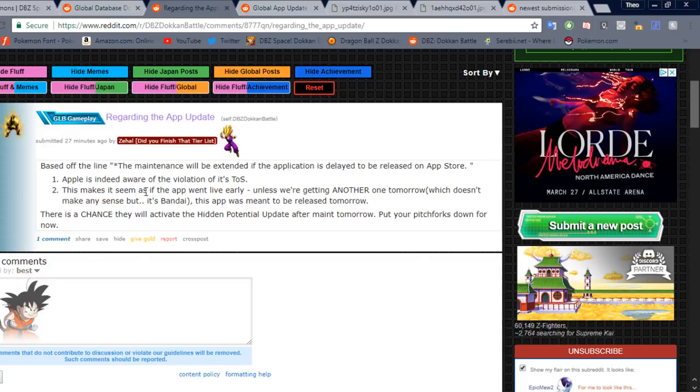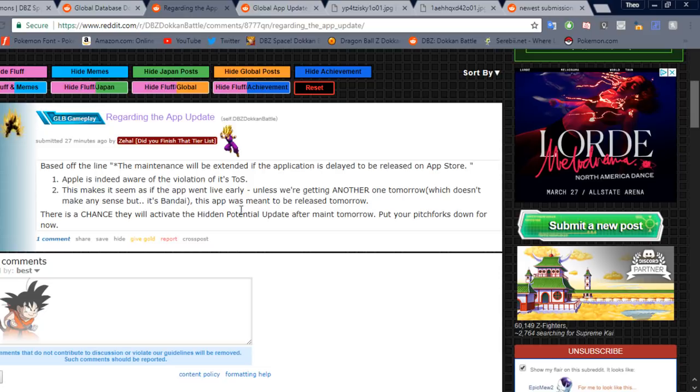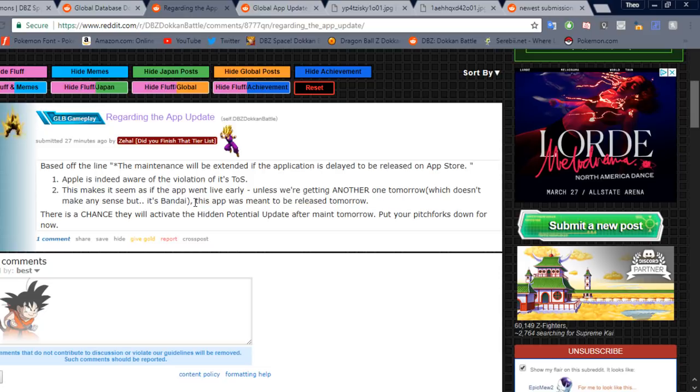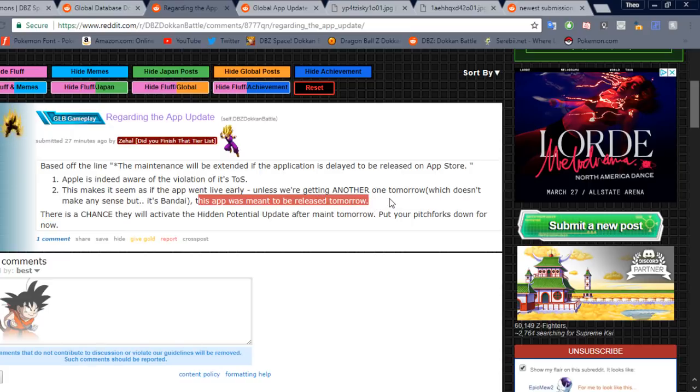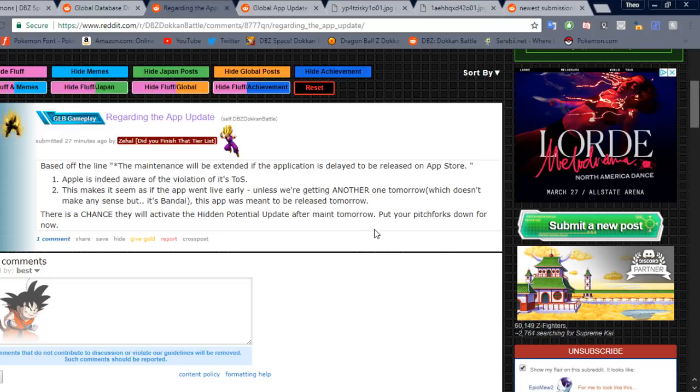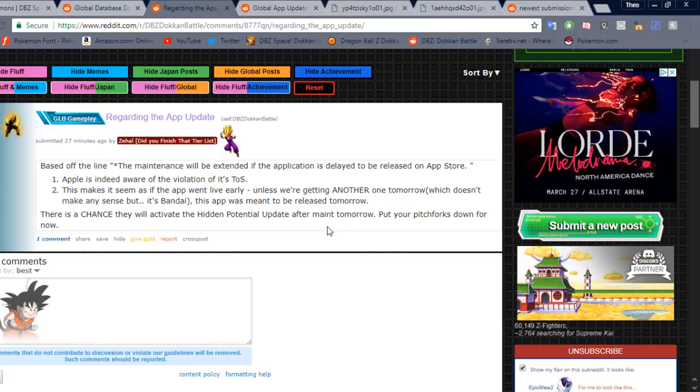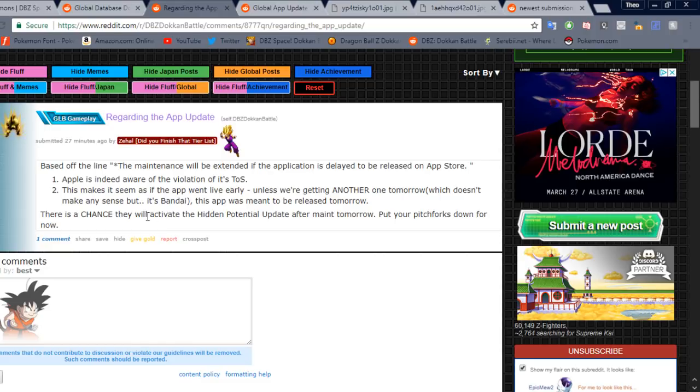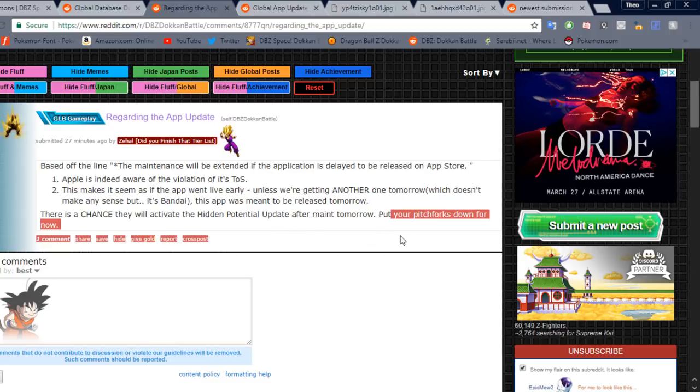So that is the contributor to that line in the update. And then they said this makes it seem as if the app went live early. Unless we're getting another one tomorrow. He means an app update. Which doesn't make any sense, but it's Bandai, you know. It is Bandai, after all. This app was meant to be released tomorrow. So basically, it seems like, let's see. There is a chance they will activate. Right, so this was another thing to note. This update for JP was what brought the updated hidden potential system. And so this is one thing that he said, there is a chance they will change the hidden potential system after the maintenance tomorrow. Put your pitchforks down. I sure hope so, because Global deserves it.